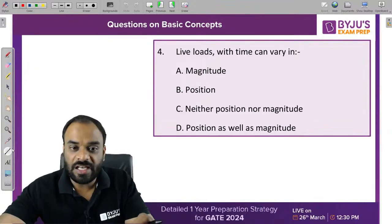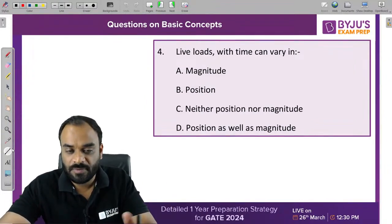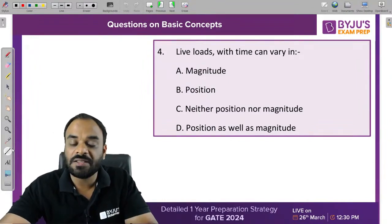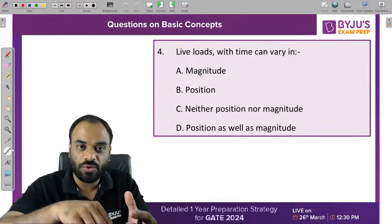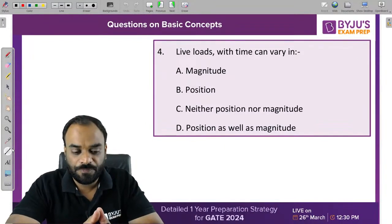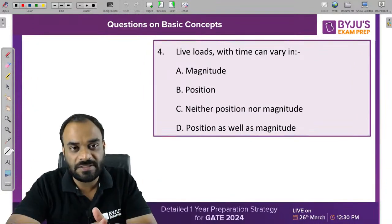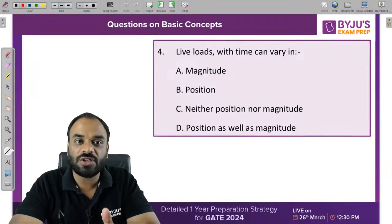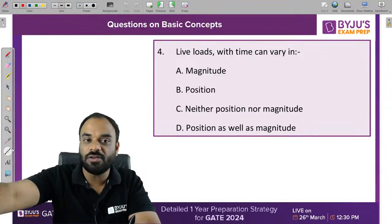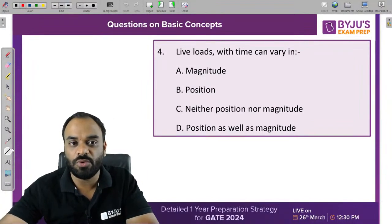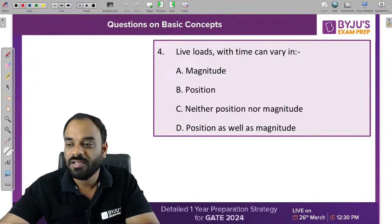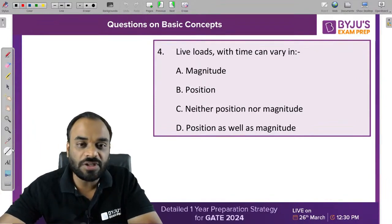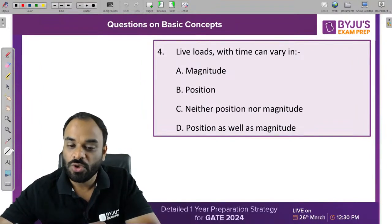Next question: a live load with time can vary in what? In case of dead load, the load value does not change — it is fixed — and the location is also fixed. But in case of live load, both the position and the magnitude are trying to change. So the correct answer is D: position as well as magnitude will change.